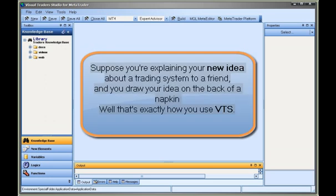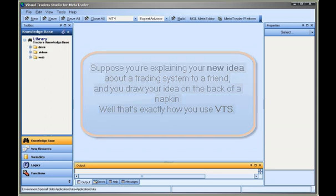Suppose you're explaining your new idea about a trading system to a friend, and you draw your idea on the back of a napkin. Well, that's exactly how you use VTS.